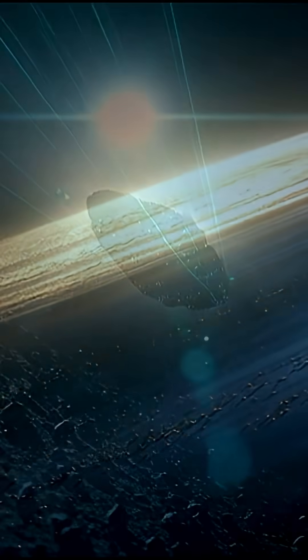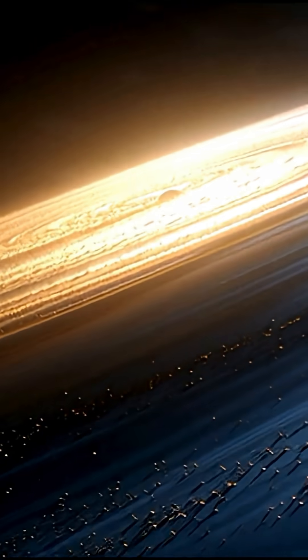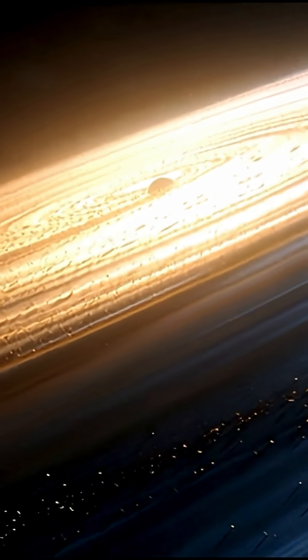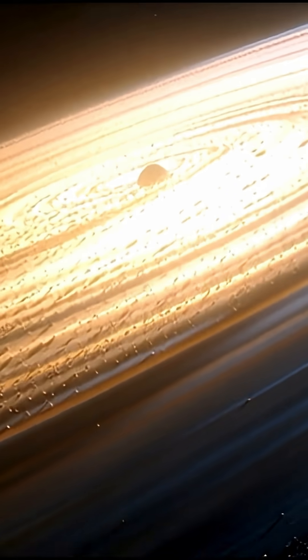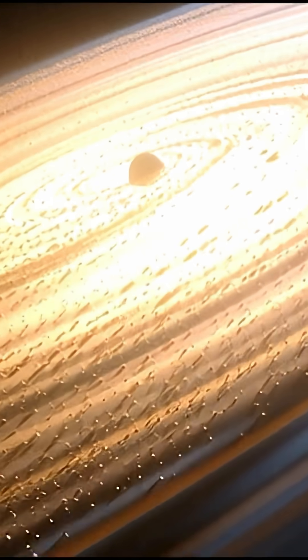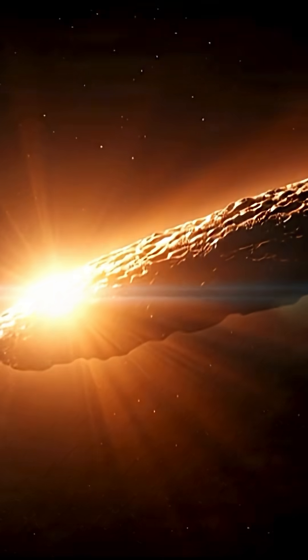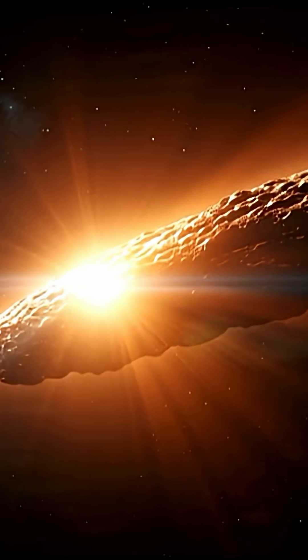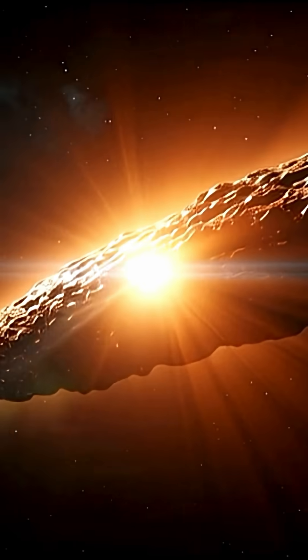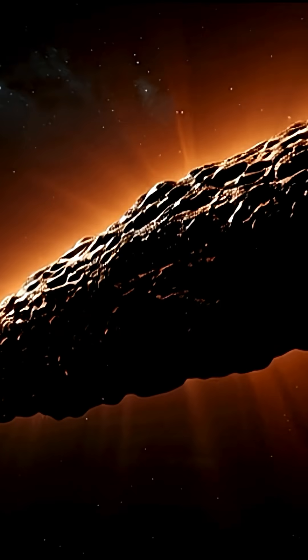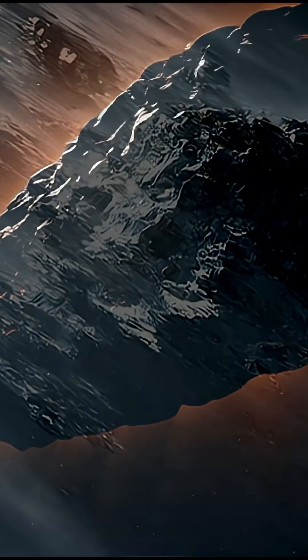But this one isn't behaving like anything we've seen before. Unlike comets, it's barely shedding material. Unlike asteroids, it's strangely bright, as if covered in something reflective.